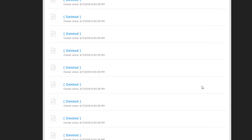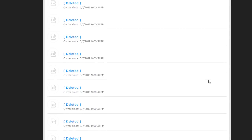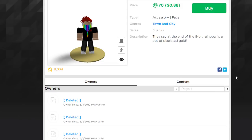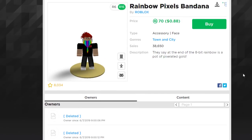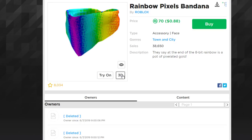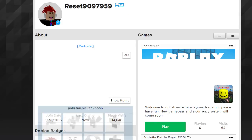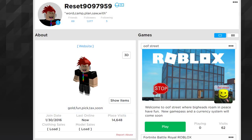You can switch between owners and recommended items tabs. There's also an option to download the mesh or add it to your developer toolkit. So if you want this item in your Roblox Studio game, you can just press that and it'll add it.